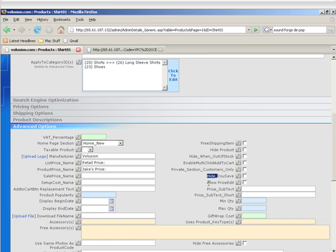Allow Price Edit is just like it sounds. It allows the customer to edit the price of this product. The reason we created it is for non-profit organizations that need to be able to take donations, but they don't know how much the donations are. So what you would do is create a product and check this box, and whenever the customer adds this product to the cart, they'll have a text box in there that they can change the price for and change the donation status.